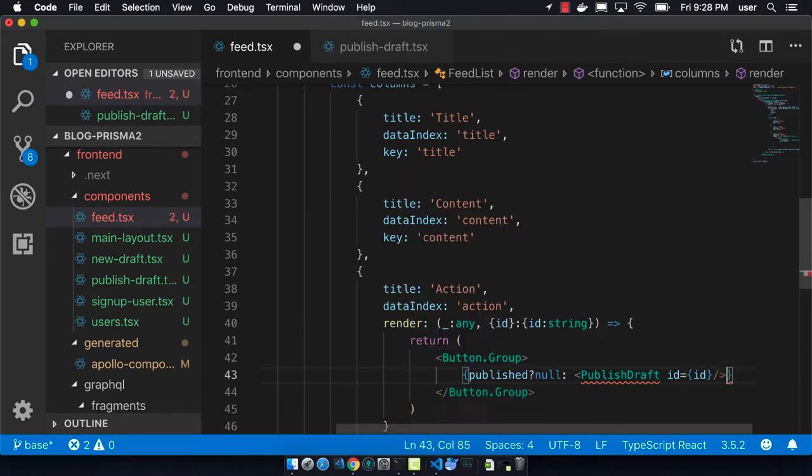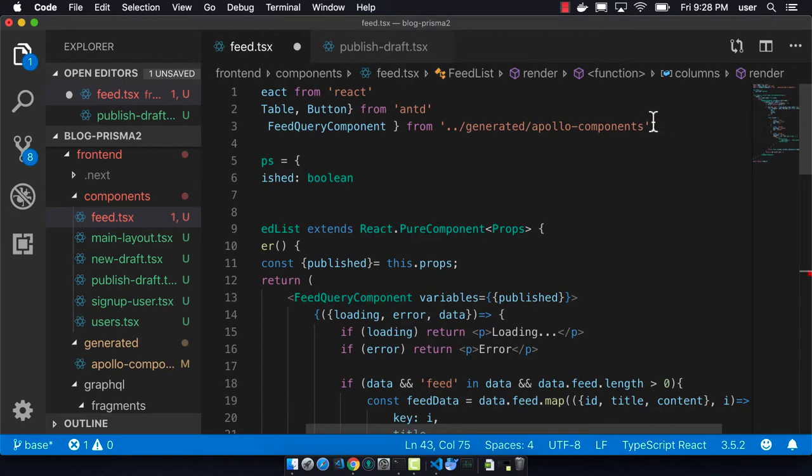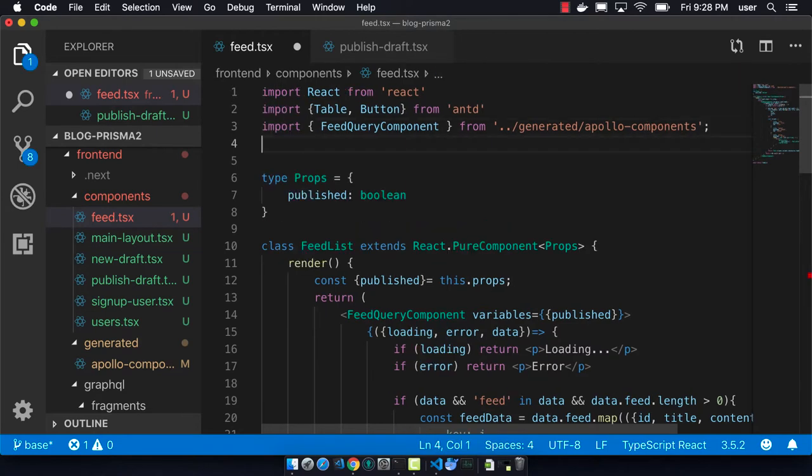And we're using button group here, which is another ant design thing. So now we can import the publish draft component at the top.